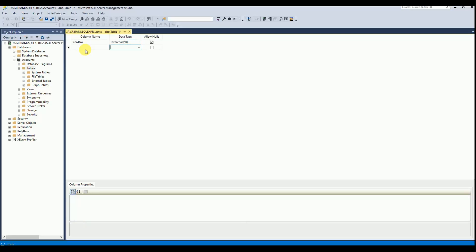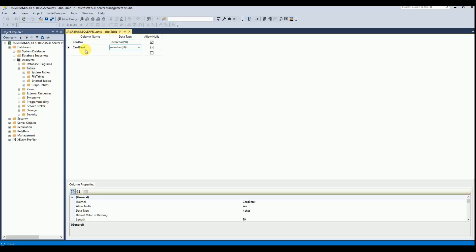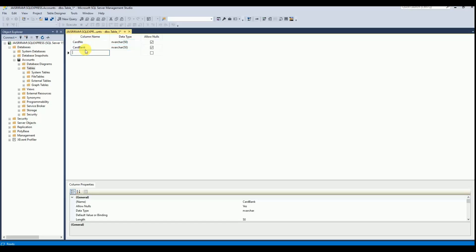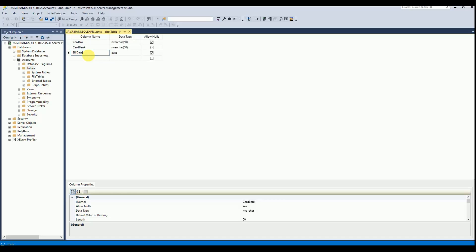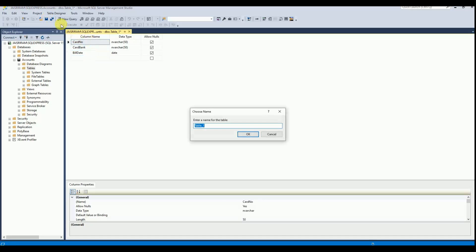I am choosing nvarchar for the field type. The fields are bank details, card number, bank, and bill date. So I am going to store the credit card number, issued bank name, and bill date. This is the detail I am going to store. Now I'll save the table as 'card details'.